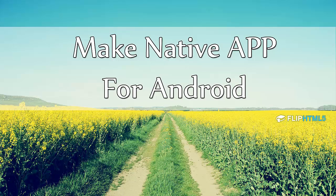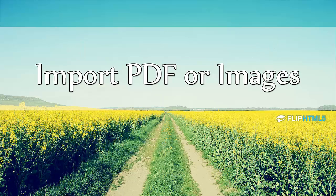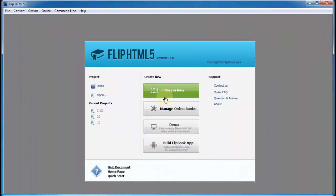Do you know FlipHTML5 can build app Flipbook for Android as well? Here we will show you another feature: make native app for Android.